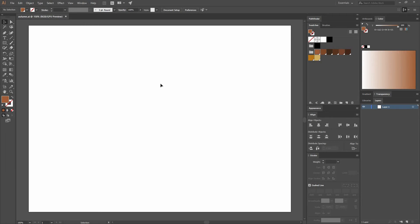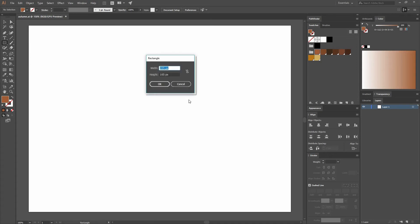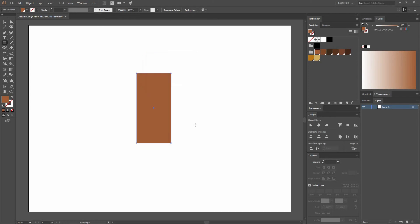So the first thing we're going to do is create a rectangle. To do that, we're going to go to our Tools panel and find the Rectangle tool by clicking there, or just press the shortcut M. Then we're going to create a rectangle by inputting the values. We're going to make a rectangle that has a width of 105 by a height of 225. And this is going to be our rectangle.